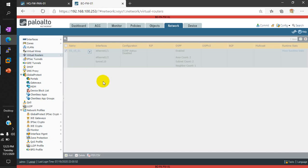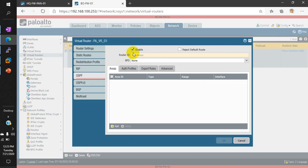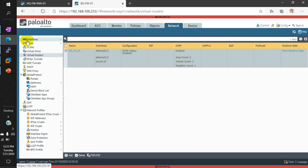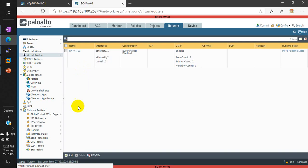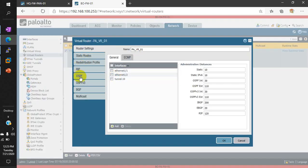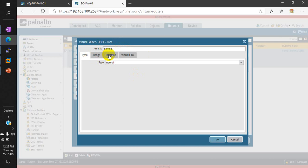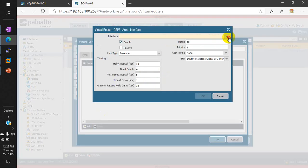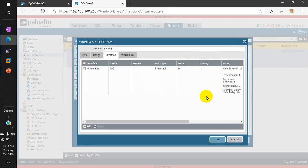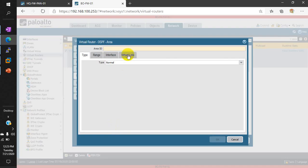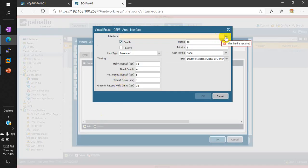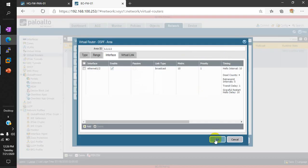Meanwhile I will configure OSPF on the branch office as well. Enable OSPF, set the router ID — I don't have a loopback interface here but we can use any IP address for the router ID, so I'll use 4.x.x.x. Set the interface inside OSPF. I also have one more interface I want to advertise inside area 1 — that is the LAN interface of the branch office. Configuration is done.